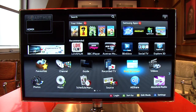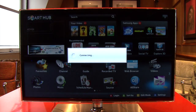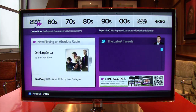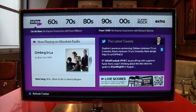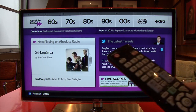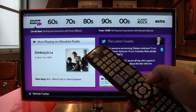So let's fire up the app and we can see the features we've added. You can listen to any of the stations in the Absolute Radio network by using the standard controls and selecting on your TV remote.